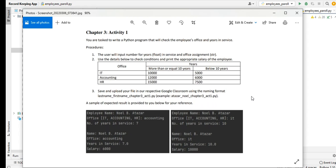Use the details below to check condition and print the appropriate salary of the employee. Office IT: more than or equal to 10 years the salary should be 10,000, below 10 years should be 5,000. Accounting: 12,000 if more than or equal to 10, 6,000 if below 10 years. HR: 15,000 for more than or equal to 10, and below 10 years will be 7,500.